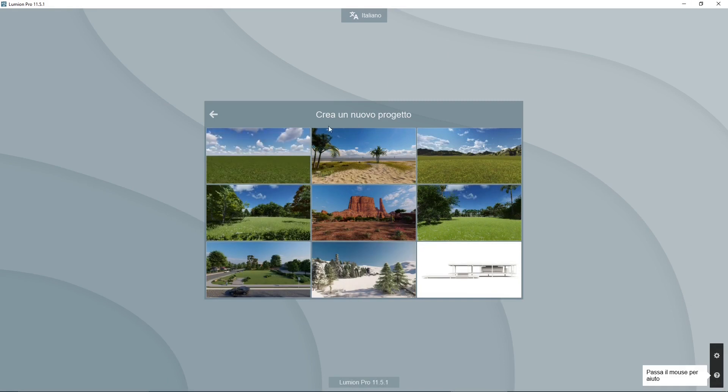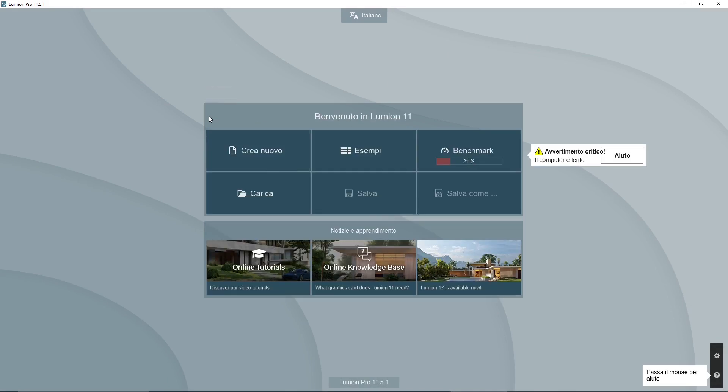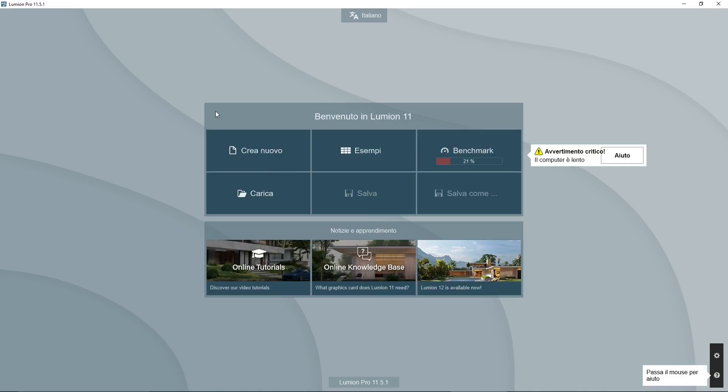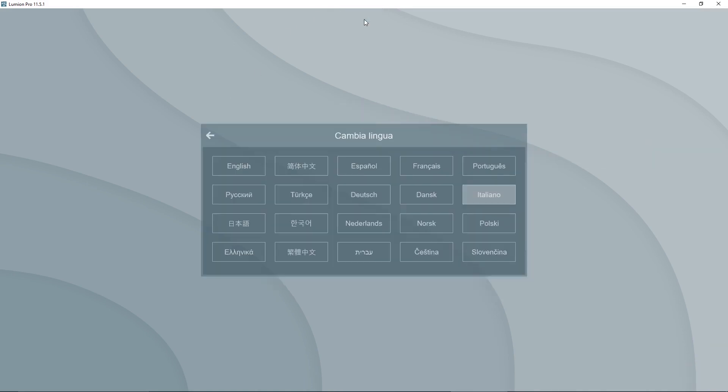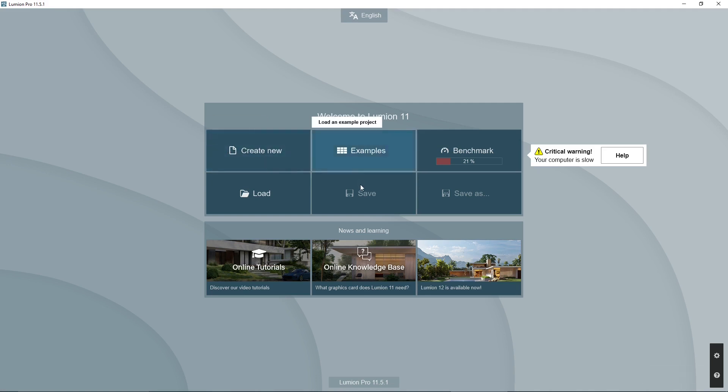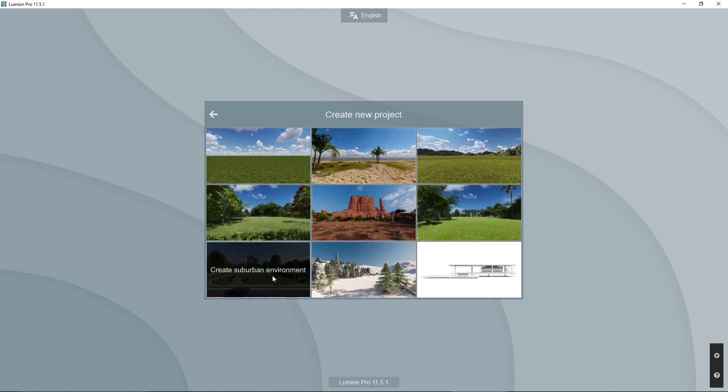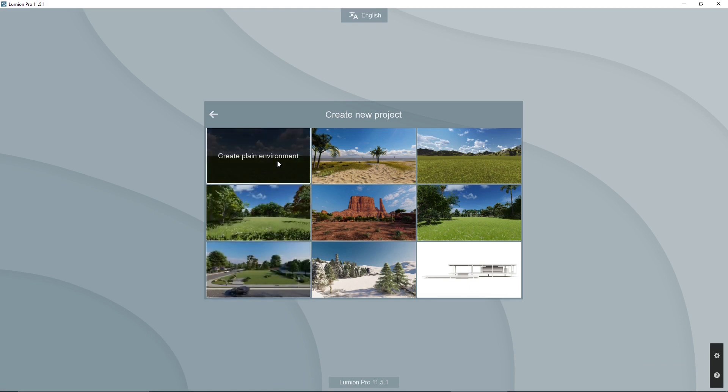So I'm going to go here into Lumion and I'm going to start a new simple project. Now, if you want, you can find a video course in Cinema 4D and in Lumion in our channel completely in English. So right now I'm going to create a new project.